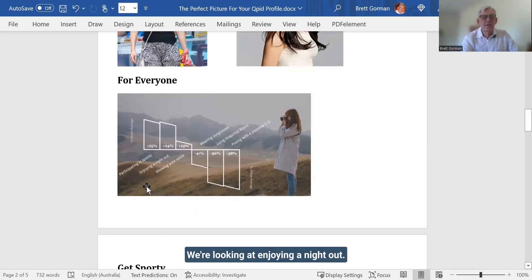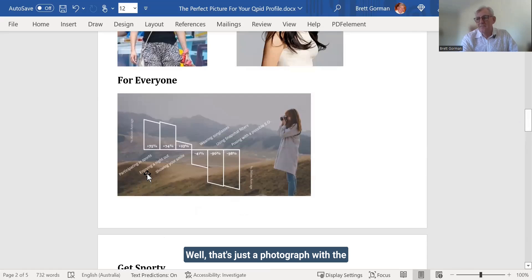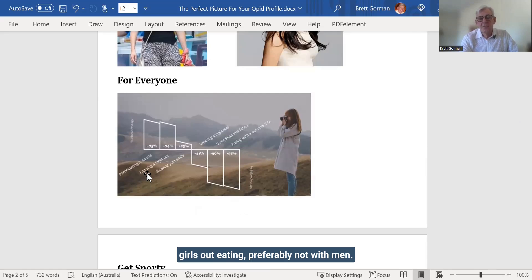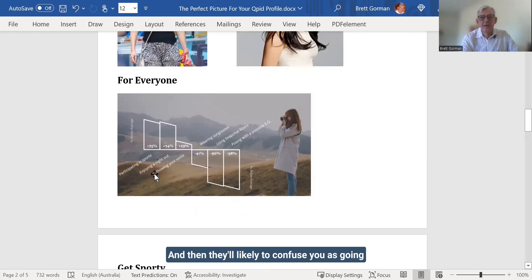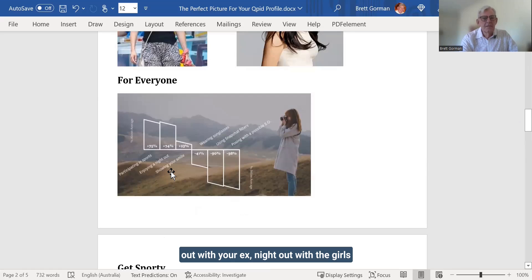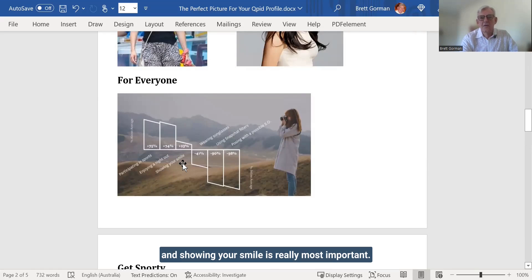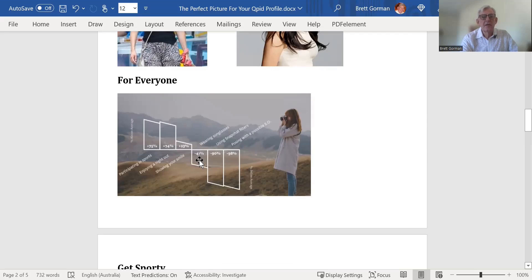We're looking at enjoying a night out. Well, that's just a photograph with the girls out eating, preferably not with men. And then they're likely to confuse you as going out with your ex. So a night out with the girls. And showing your smile is really most important.